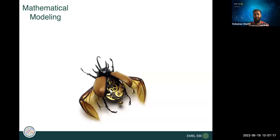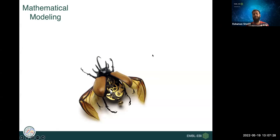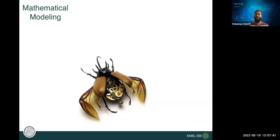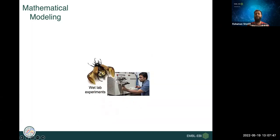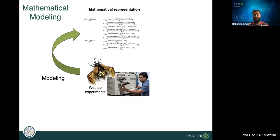BioModels repository is focused on mathematical models. Mathematical modeling is a way of representing a biological system using mathematical equations so that you can understand the system better. Physicists have used this concept for a long time — defining biophysical processes using equations, studying the system, and doing experiments to validate predictions. Biologists define mathematical equations representing biology from wet lab experiments to infer functional mechanisms of how biological systems work.